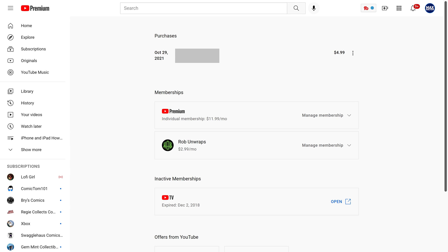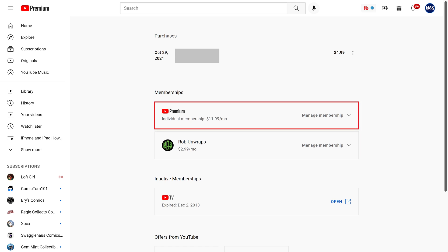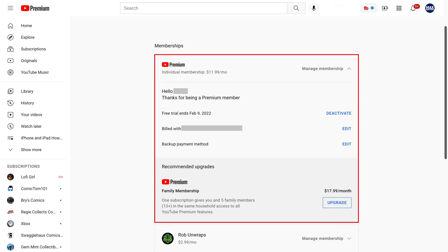Step 3: Navigate to the Memberships section, and then find your YouTube Premium free trial. Click Manage Membership associated with your YouTube Premium free trial. The YouTube Premium section will expand.